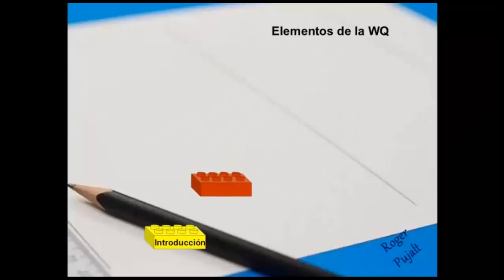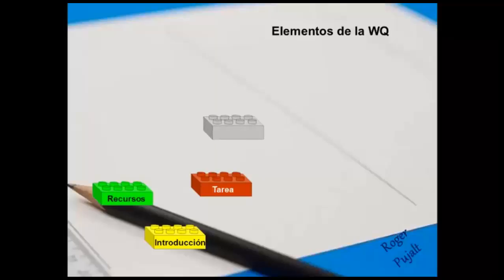Introducción: Se proporciona la información necesaria para contextualizar el trabajo a desarrollar, así como una visión general de las metas de aprendizaje.